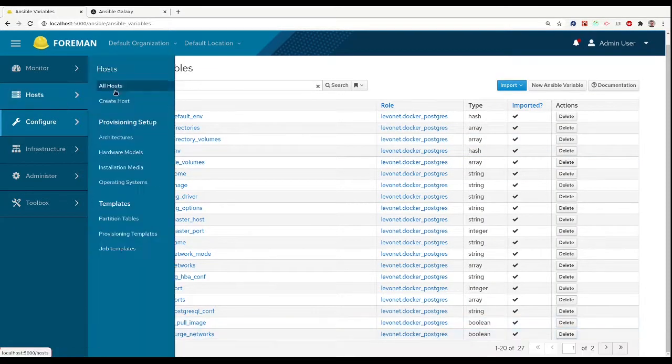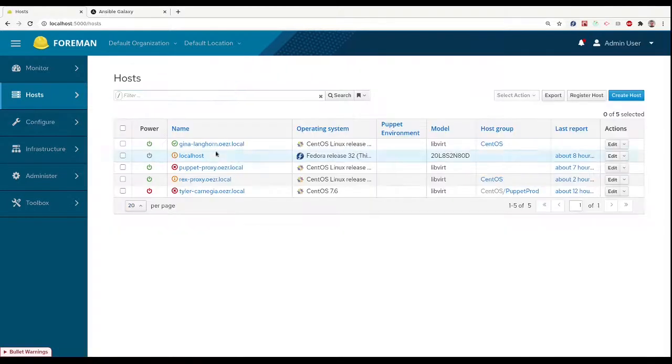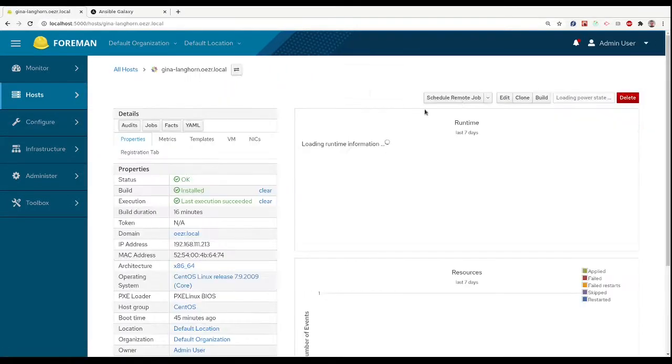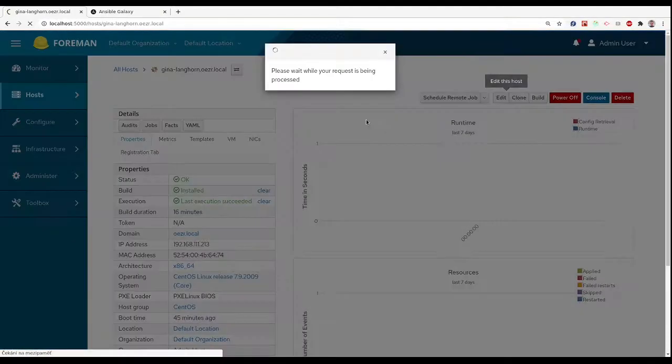Once we have our roles defined, we can edit our hosts and assign these roles to them.